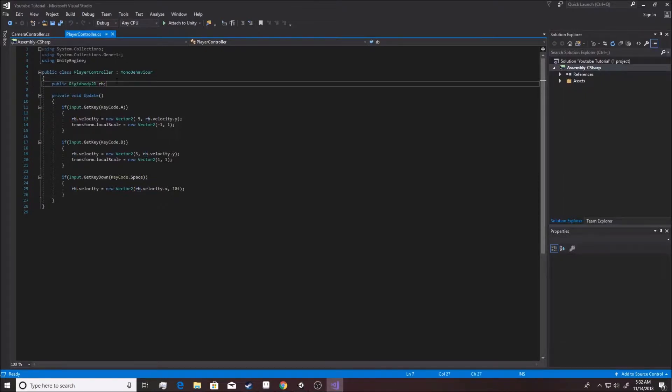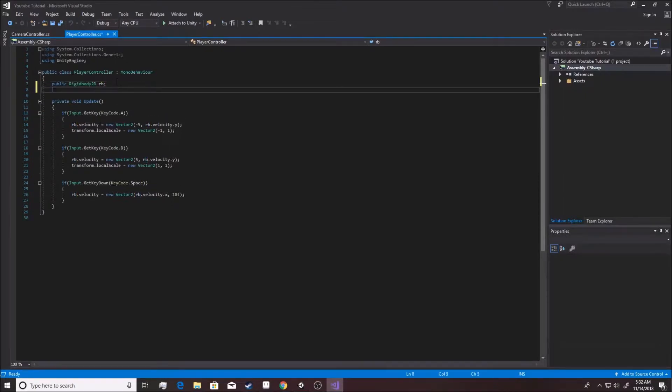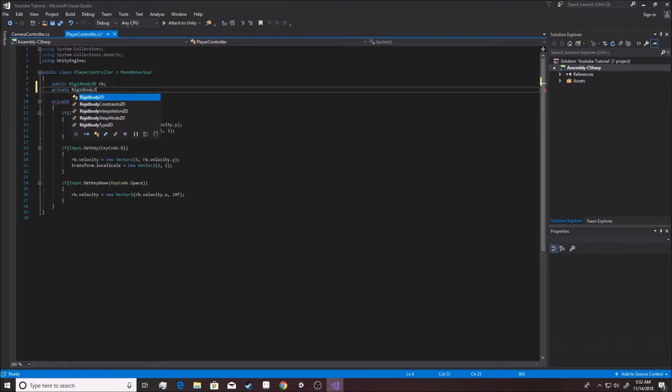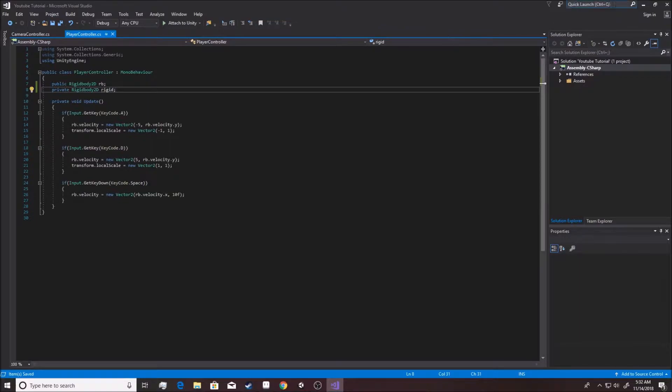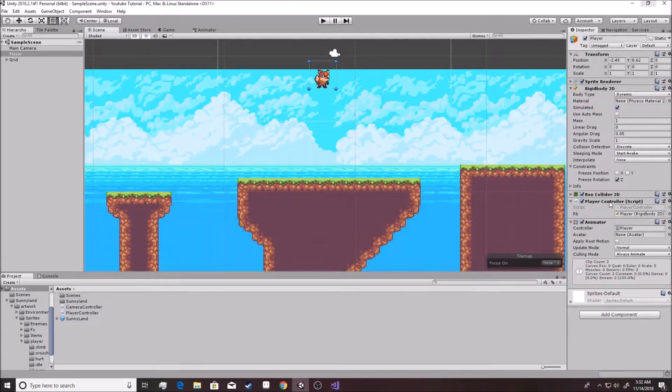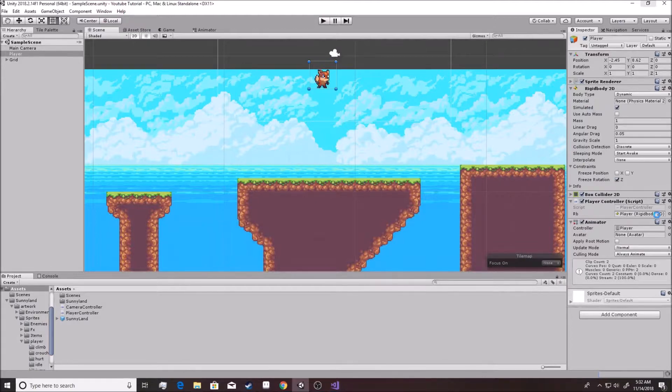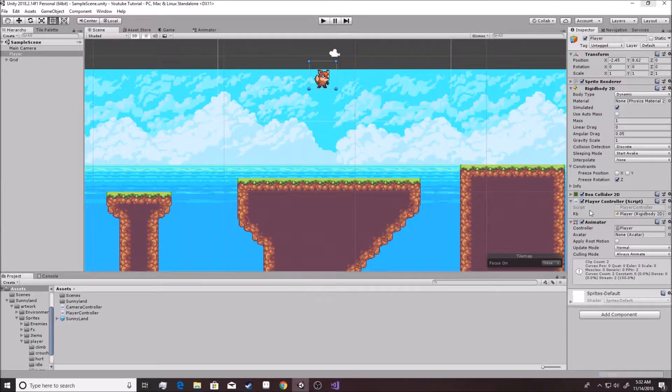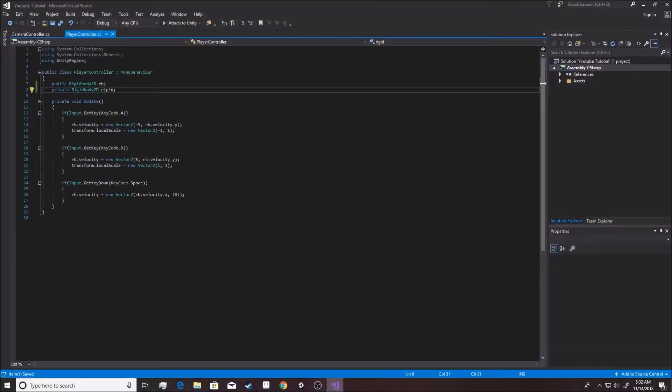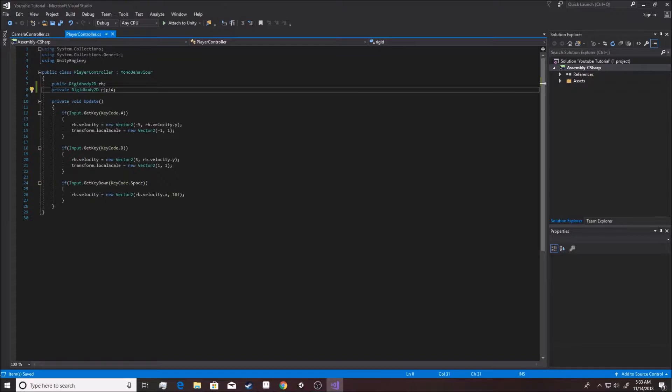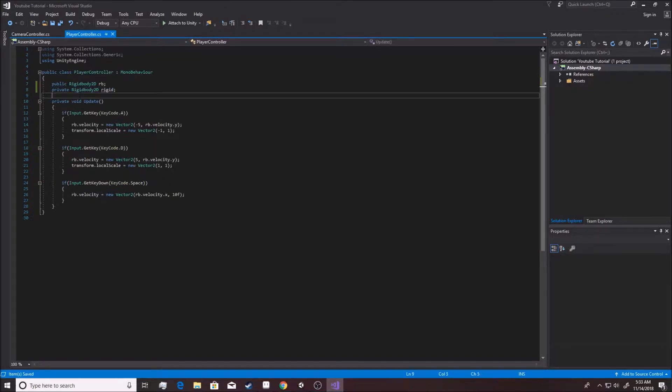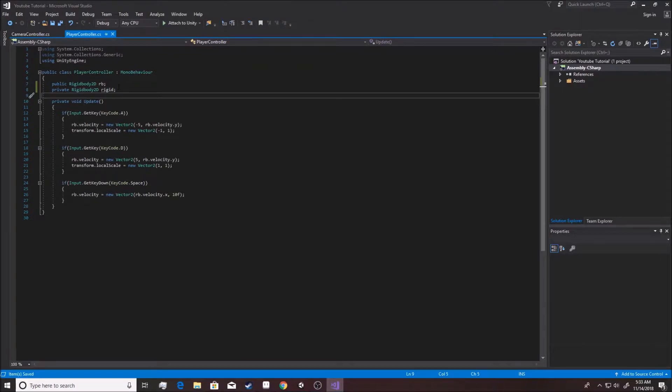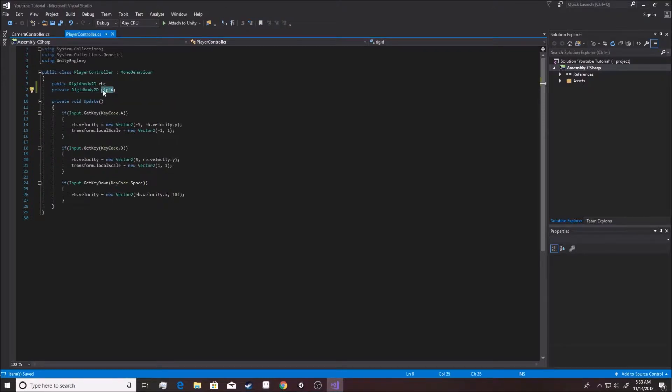Now you can make private variables as well. But as you can see, you don't necessarily have access to it. Right here. See, there's no rigid body. You don't have access. Now what's the difference? What's the difference between private and public? Well, the private variable only allows for this class, this player controller, only within here can we mess with it. Can we change anything, right?